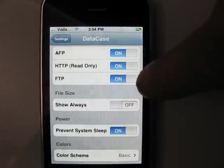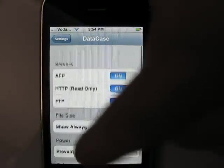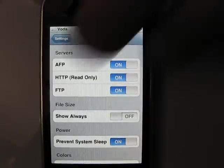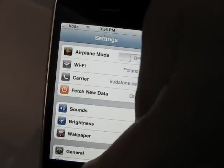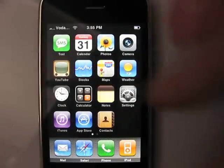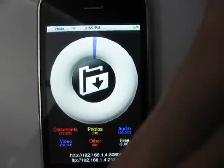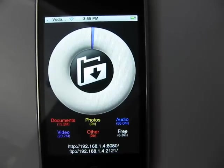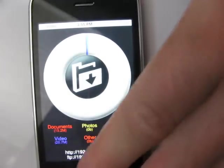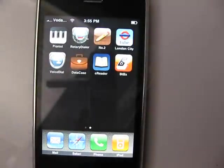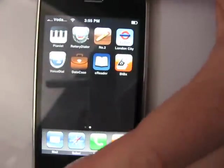Always prevent system sleep, close color. And that was the review of Application Data Case — that is a brilliant application, I think, because you don't have to install anything, you can just, you know — and that's it. Thank you for watching.